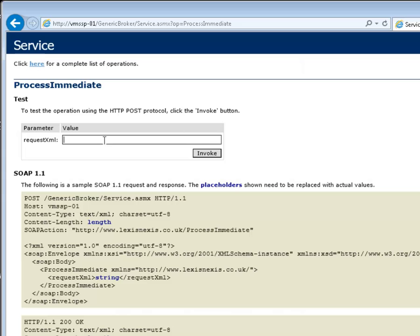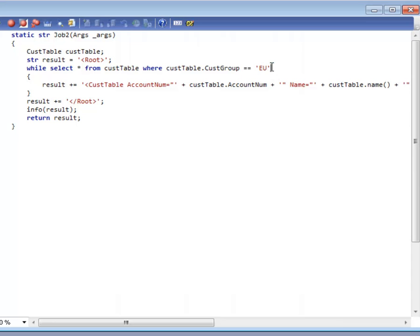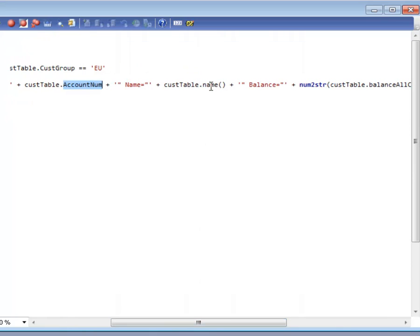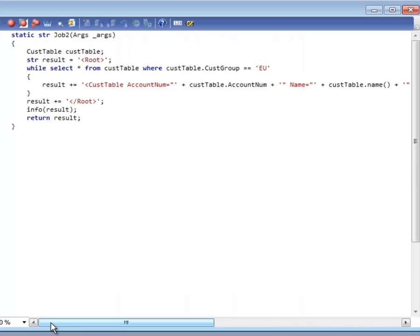I'm going to switch over to the AOT now just to illustrate the X++ that we're hoping to execute within our SQL scripts. I'm doing a very basic query on the cust table and I'm just returning all the customers which are our customer group EU, our European customers. As I'm iterating around the loop I'm building up an XML string. Part of this XML string will include the account number, the customer name and we're executing some business logic. I'm retrieving the current balance in Sterling. Let's go ahead and execute this job.